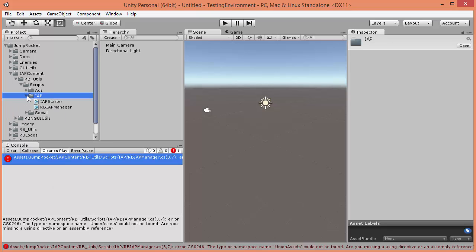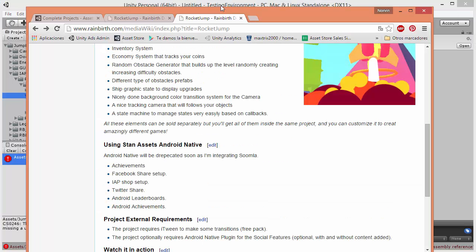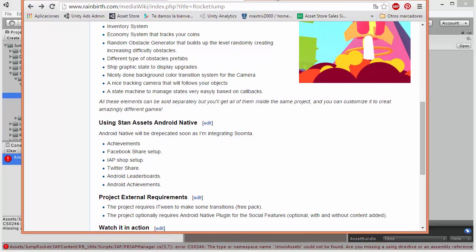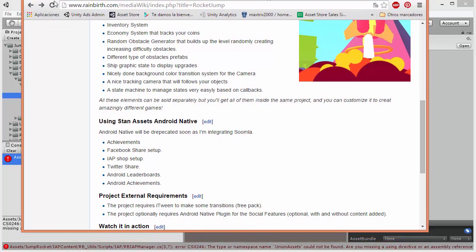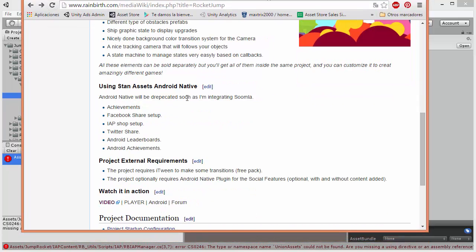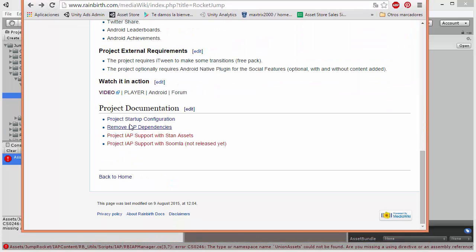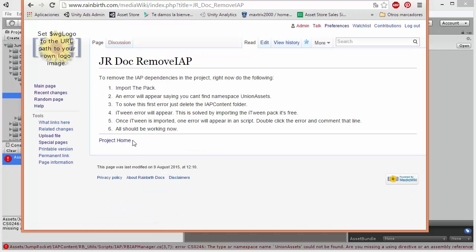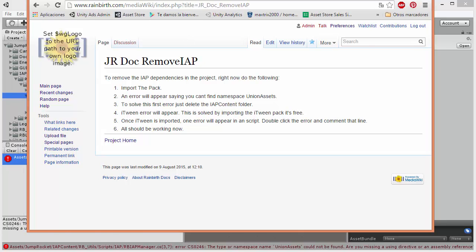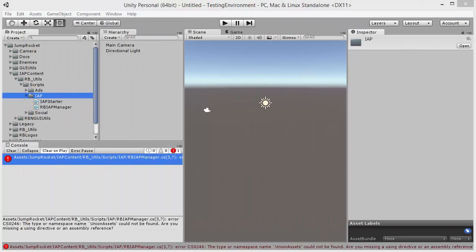I have created a website. Here you can see it. And here you have how to remove dependencies. OK, so let's go for it.